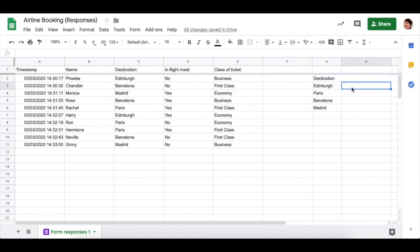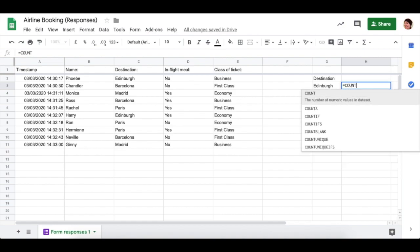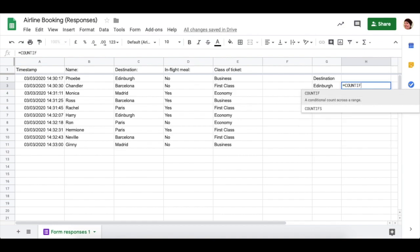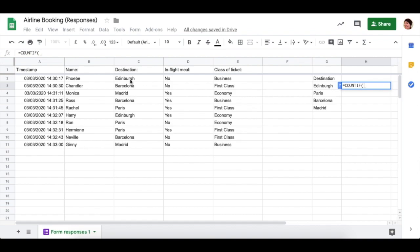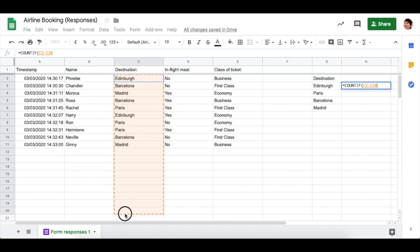So I'm going to start with an equal sign, and then in capitals I'm going to write COUNTIF and start with a round bracket. I want to count the number of people, and the data for the destinations is in column C. So I'm going to highlight from column C quite far down, even further than I actually have data, because I may have more data entered later.